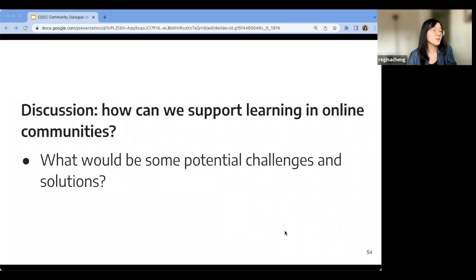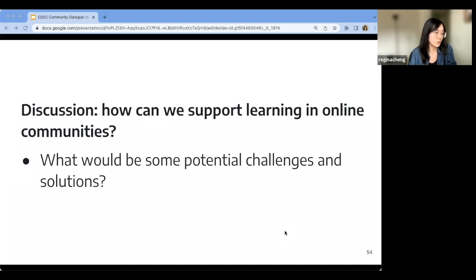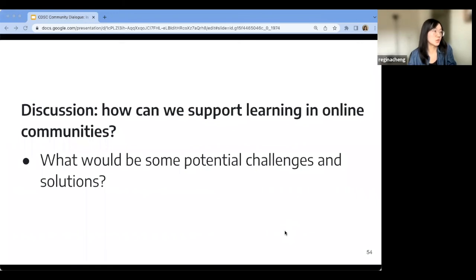I've been talking for a while — I've introduced our current thinking on what can be learned in online communities and the different pathways to learning. Now I want to open up the discussion to everyone. I invite everyone to share: in the communities you participate in, what are some signals of learning? What are some things that can be learned? How can we support learning in online communities? What are some potential challenges and potential solutions?